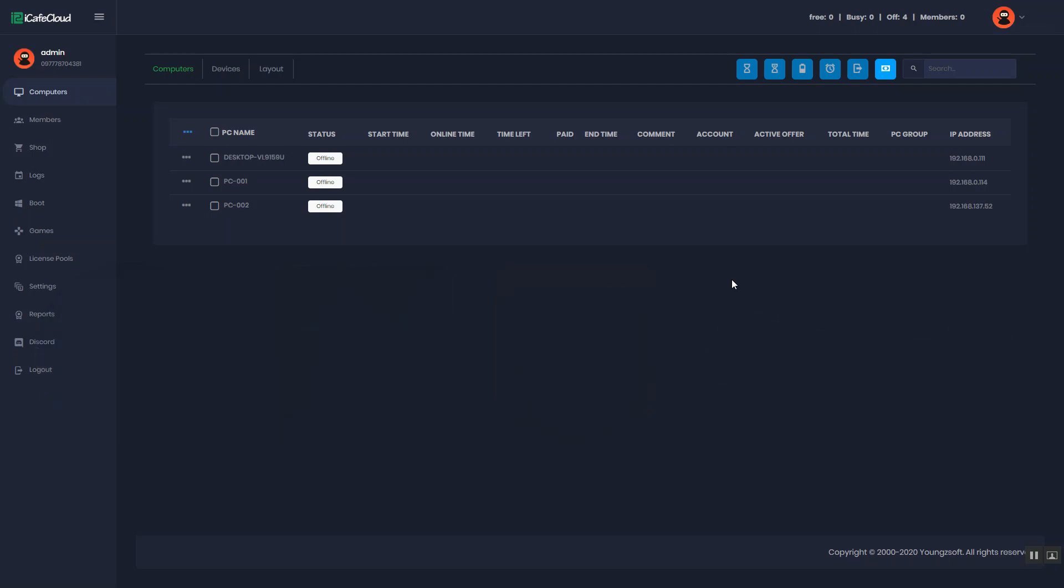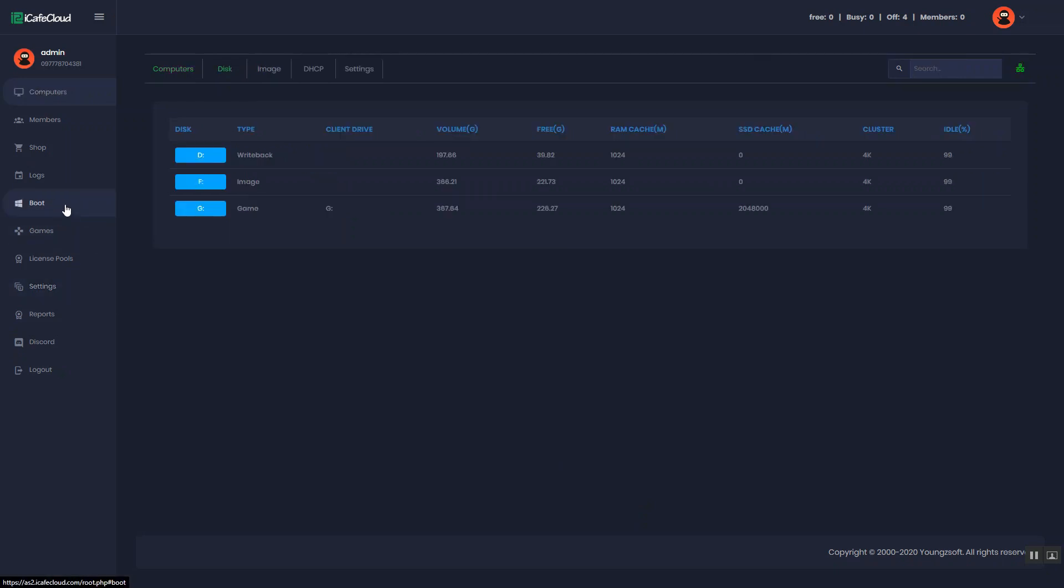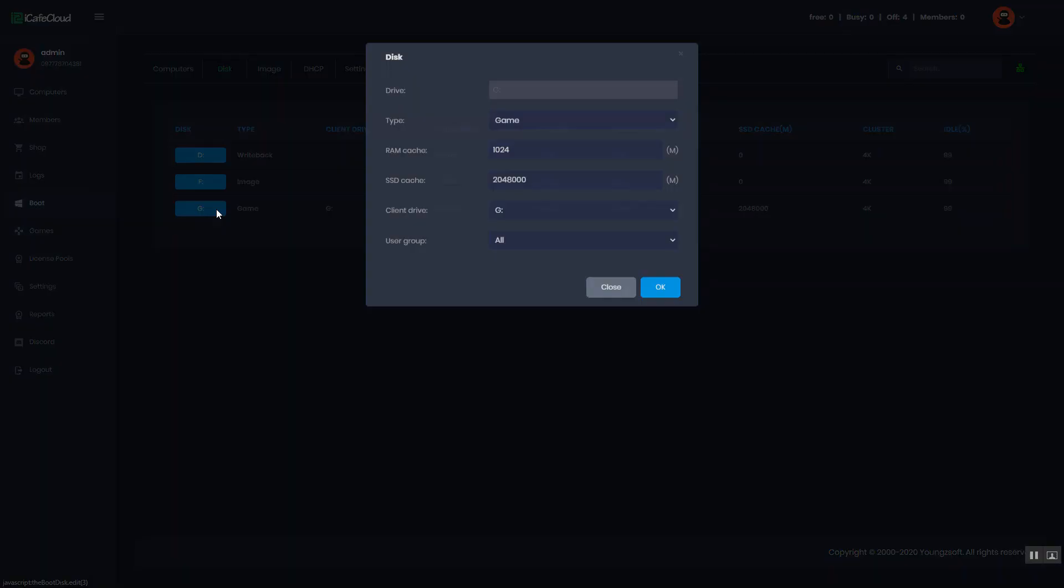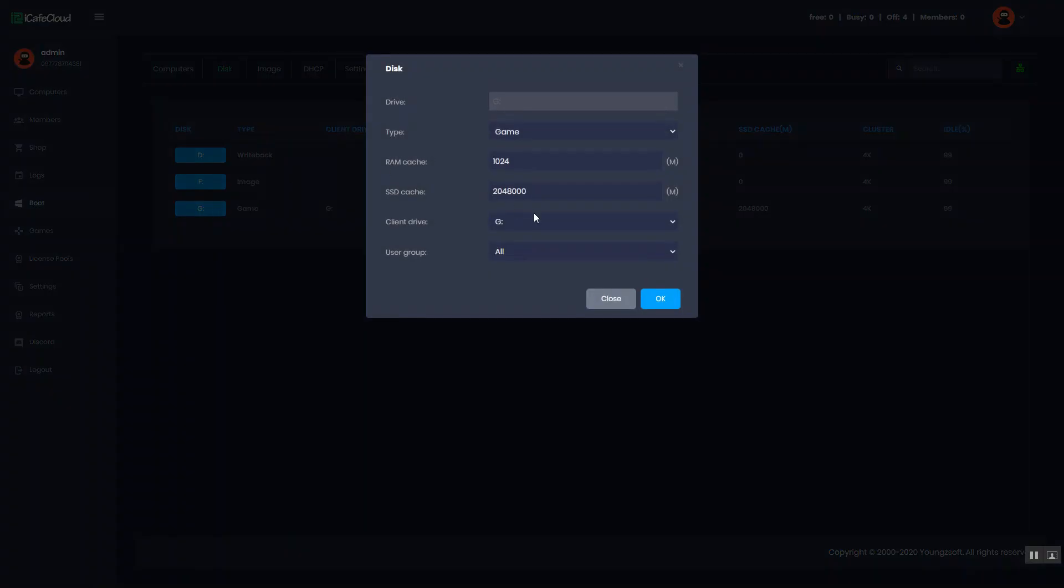First of all, you have to change the client game disk letter the same as the server game disk letter. For example, if it is G on the server, it should be G on the client either.